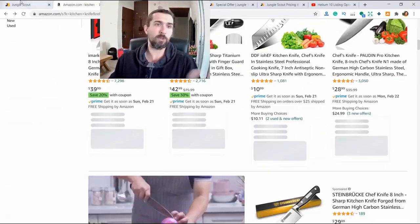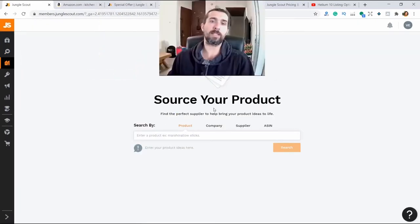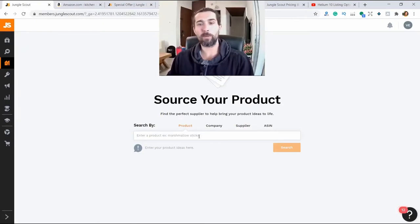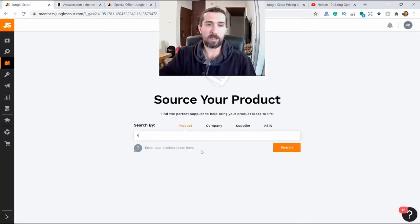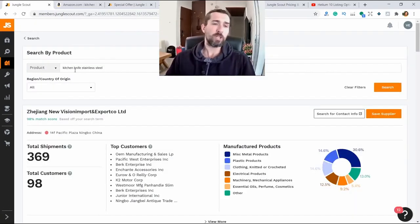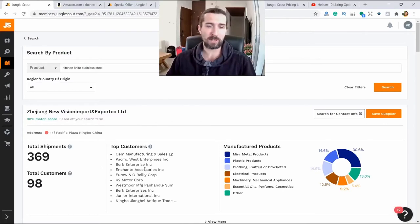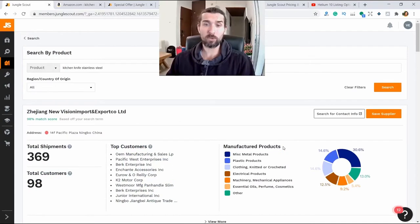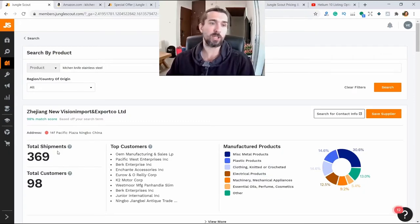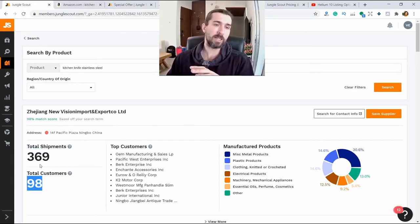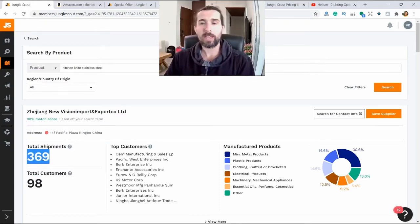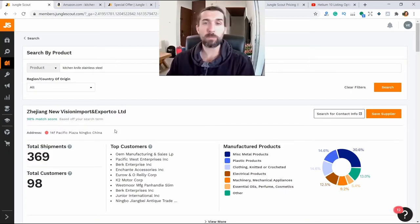We have reviewed product search and research. Then there is the supplier search. You can search through the product — type the name of the product, for example the same kitchen knife, stainless steel. Click search and Jungle Scout will give us different suppliers and their top customers. This supplier has top customers — what products they make, what they work with, here 30% metal, and they also produce machinery products, even clothes. In general, they have 98 customers since 2014 and 369 shipments. These shipments and customers count only for the American market, because the statistics are pulled from places with free access.